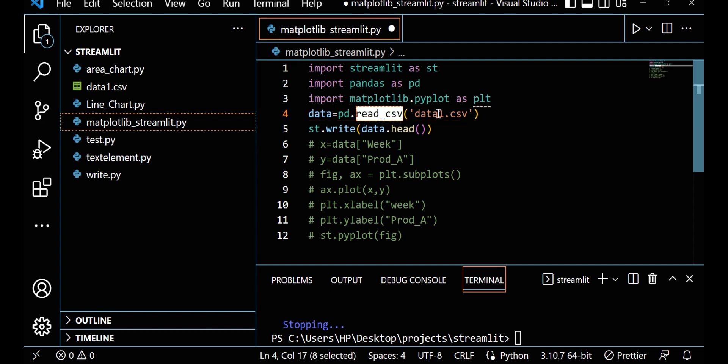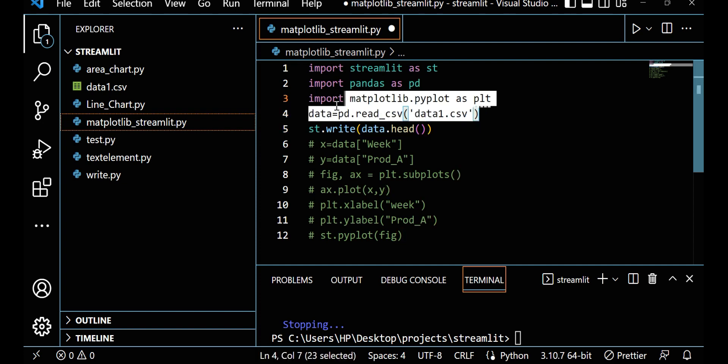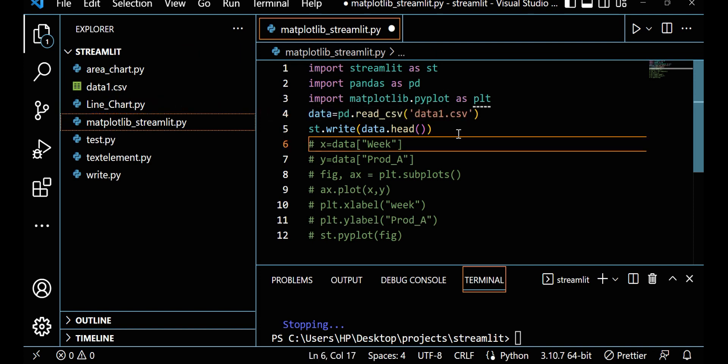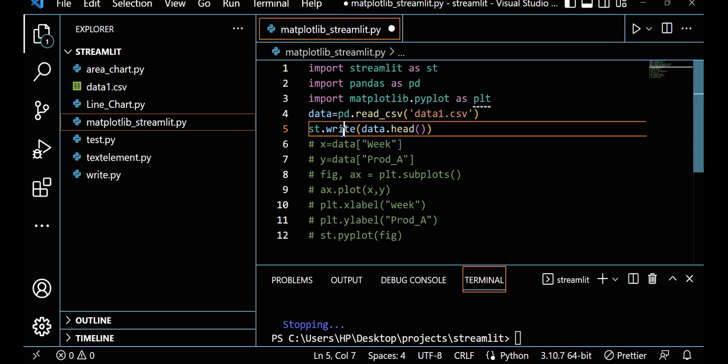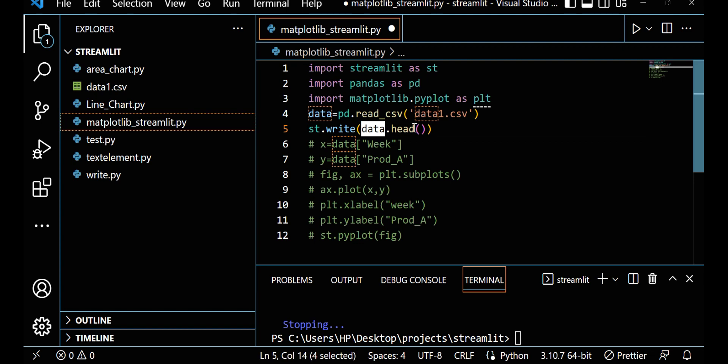Basically using this command I'm able to read that data. See in Streamlit we have different different techniques to show the data, but for this particular session I am using st.write to show this data. In a coming section I will discuss how to show the data in a different way, but for this session I'm using st.write data.head.